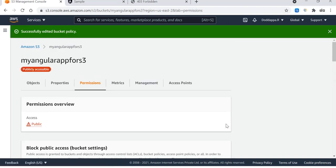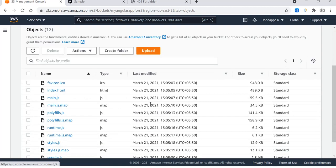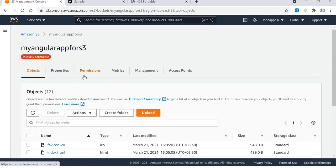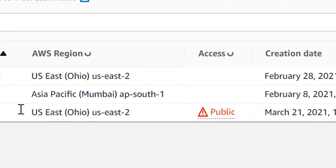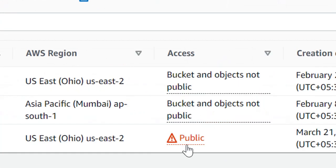Now that we have updated the policy, you can see that the S3 bucket is now publicly accessible. There is an indication that the S3 bucket is now public.